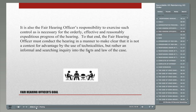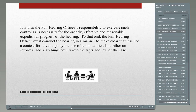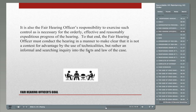It's also the fair hearing officer's responsibility to exercise control as necessary to run a fair and orderly hearing. You've got to conduct a hearing in a way that makes clear it's not a contest for advantage by use of technicalities, but rather an informal and searching inquiry into the facts and the law of the case. The hearing officer's job is to facilitate a process that's fair, allows evidence to be heard, is unbiased, and is impartial.